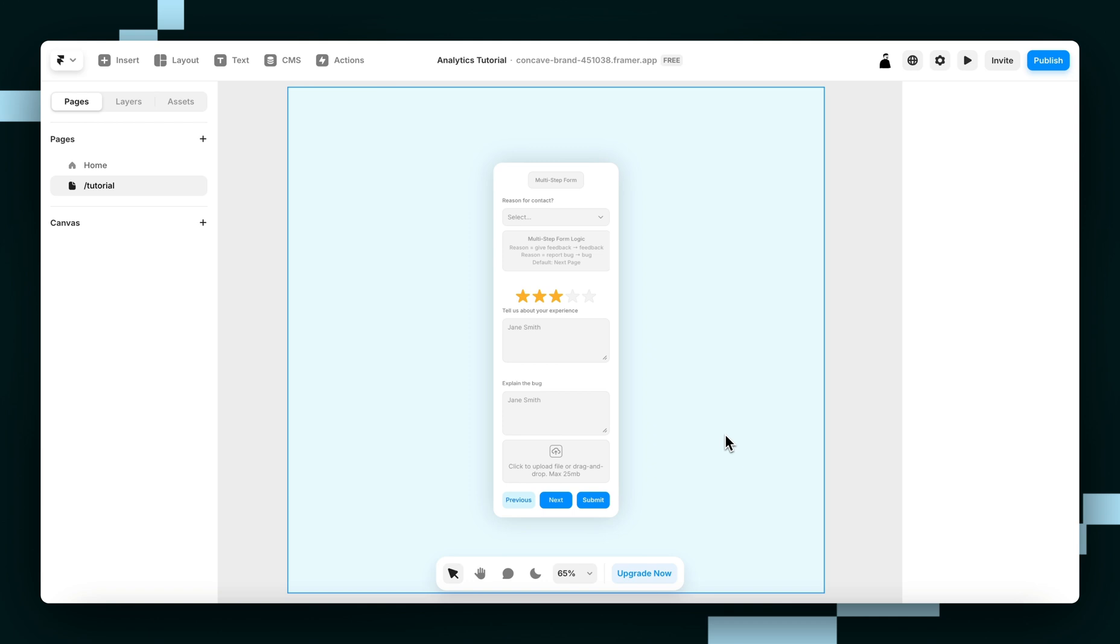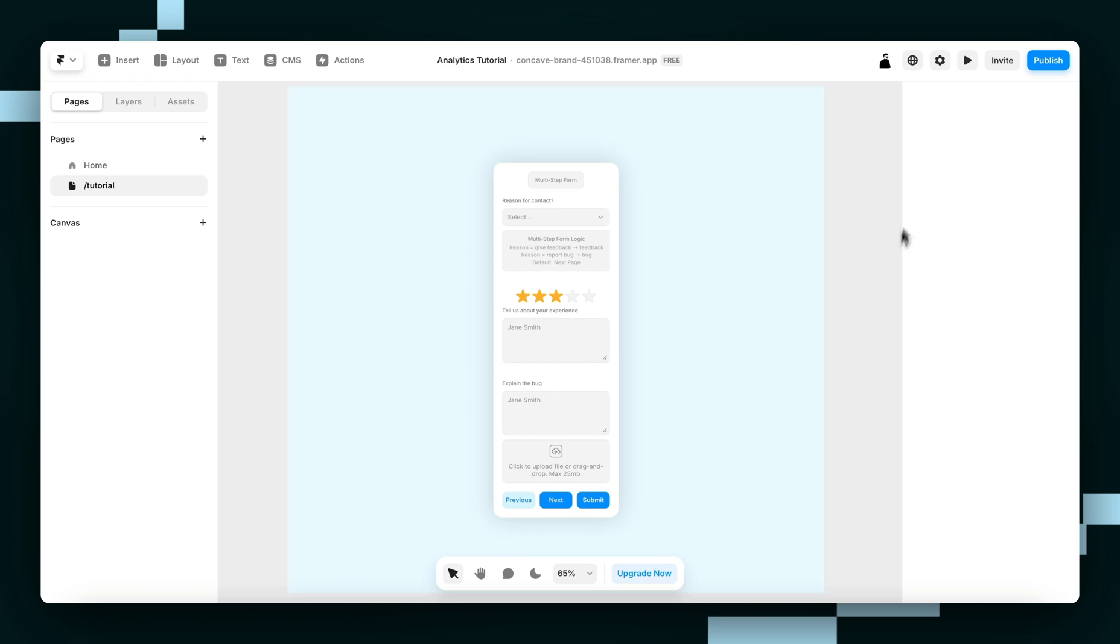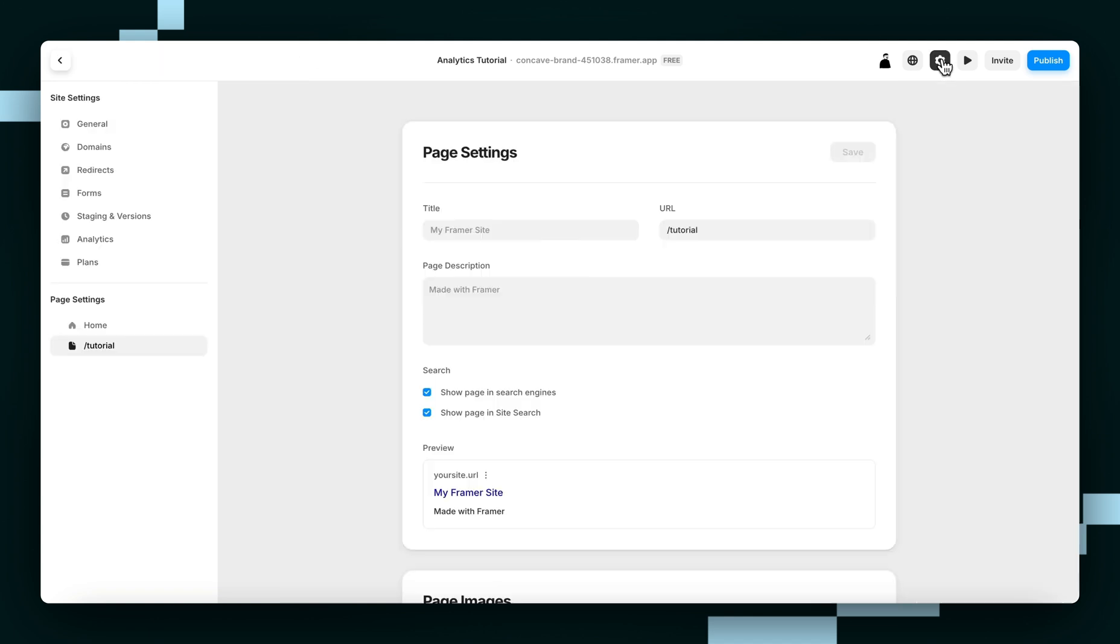Now we can move on to installing Google Analytics. If it's already on your site, you can skip this step, otherwise you want to follow along. First, open your site settings, and then go to General.